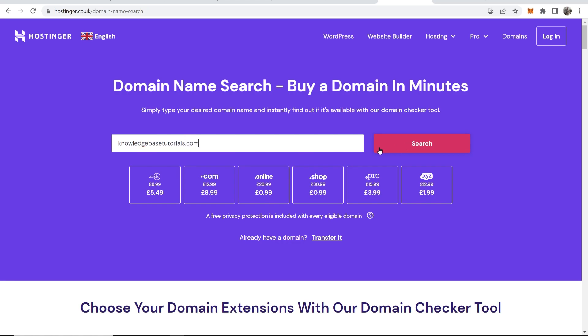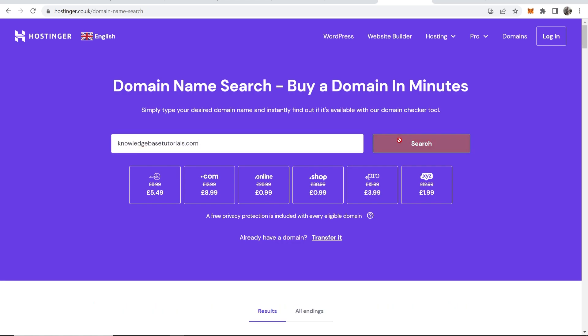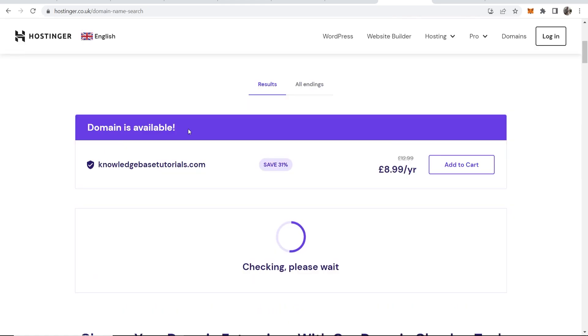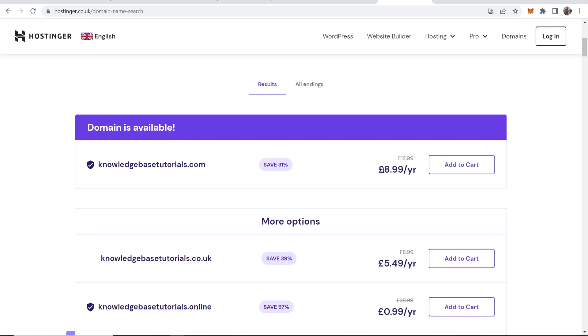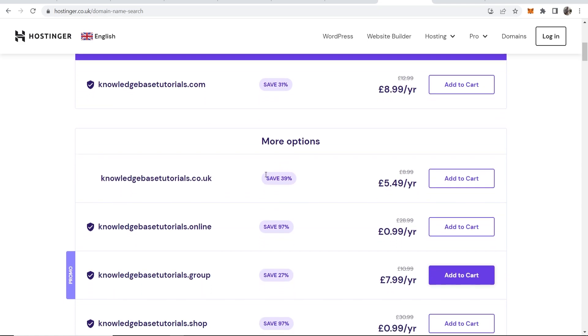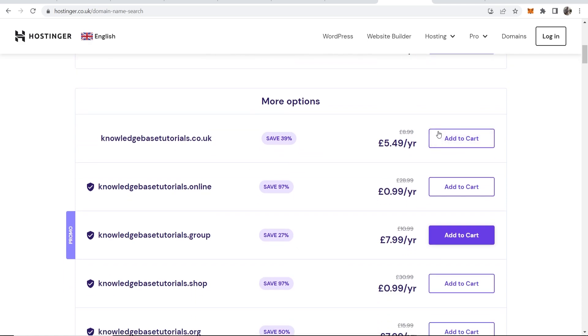Click search. You can see that domain is available and we can save 31% and buy this for $8.99 per year. What we can also do is we can go to More Options.